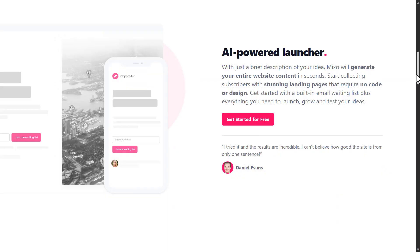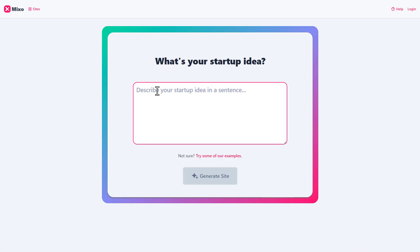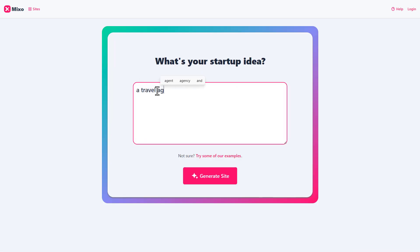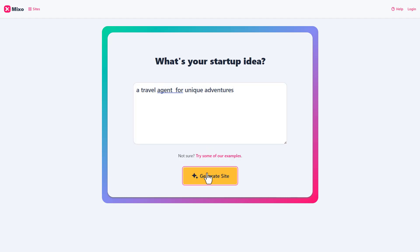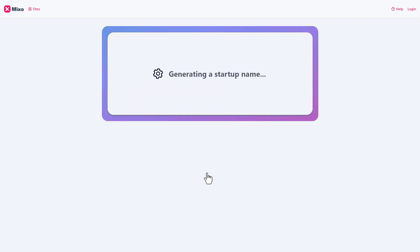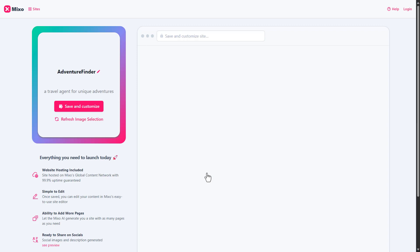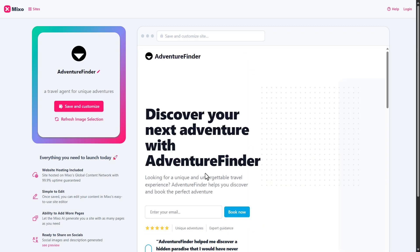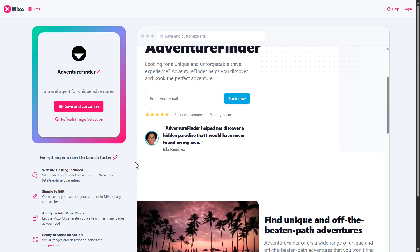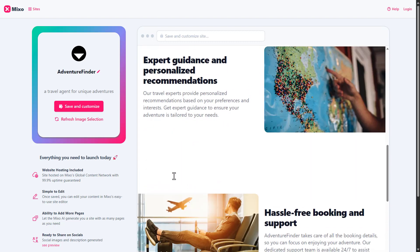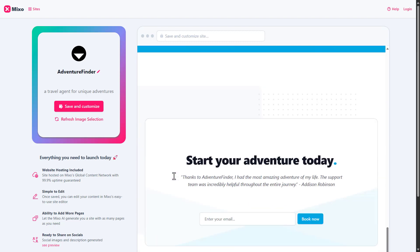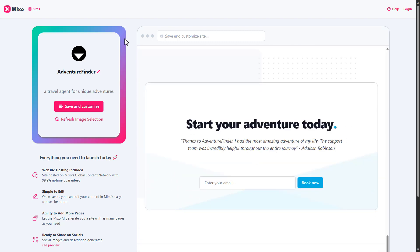Mixo is a web builder that uses AI to help you test and develop your startup ideas. You simply describe your idea, and Mixo uses AI to create a tailored website for you. It can generate everything from the website layout and design to the copy and images. This allows you to quickly and easily create a professional-looking landing page for your startup idea so you can start testing it and getting feedback. Mixo also includes built-in analytics tools so you can track how people interact with your website and refine your idea based on this feedback.